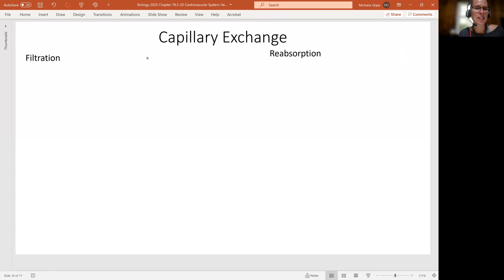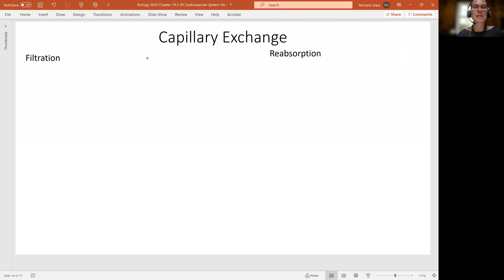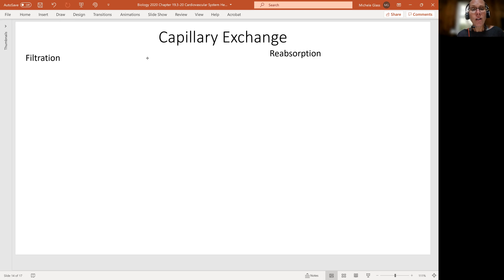We're finally getting to the heart of the cardiovascular system — and that's a play on words, because in this case we're looking at the capillary, not the literal heart. The whole purpose of the cardiovascular system is to transport oxygen, nutrients, and hormones to our tissues and then pick up metabolic waste and carbon dioxide from our tissues. All of that dropping off and picking up is happening at the capillary — that's our exchange.